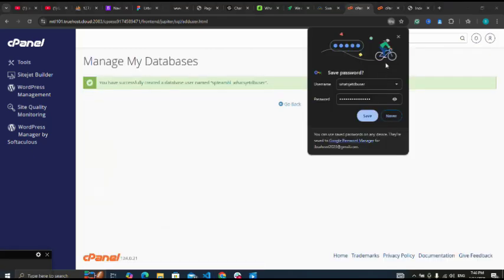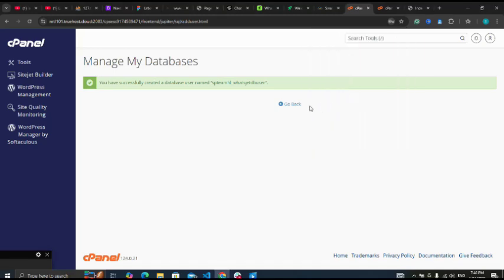I've successfully created my database and my user. Yes, I'm going to add my user to my database.